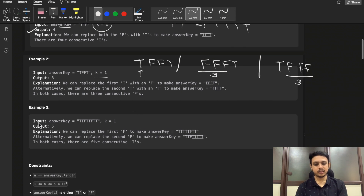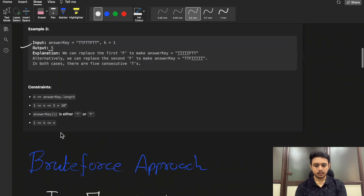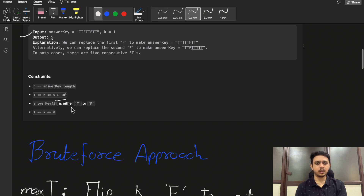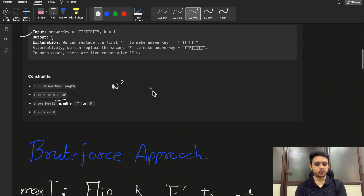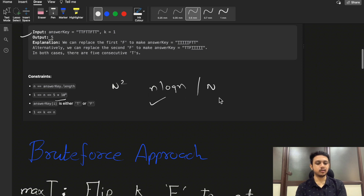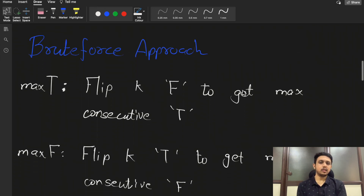Similarly, you can try the third example yourself and see how you get answer five. The constraints are up to 10^4, so an O(n^2) solution would result in a TLE. You need to think of an O(n log n) or O(n) solution.